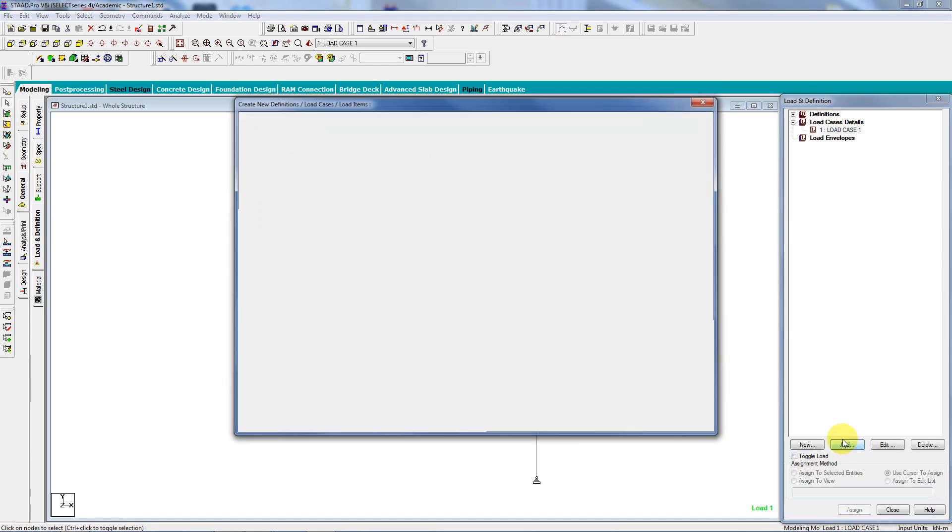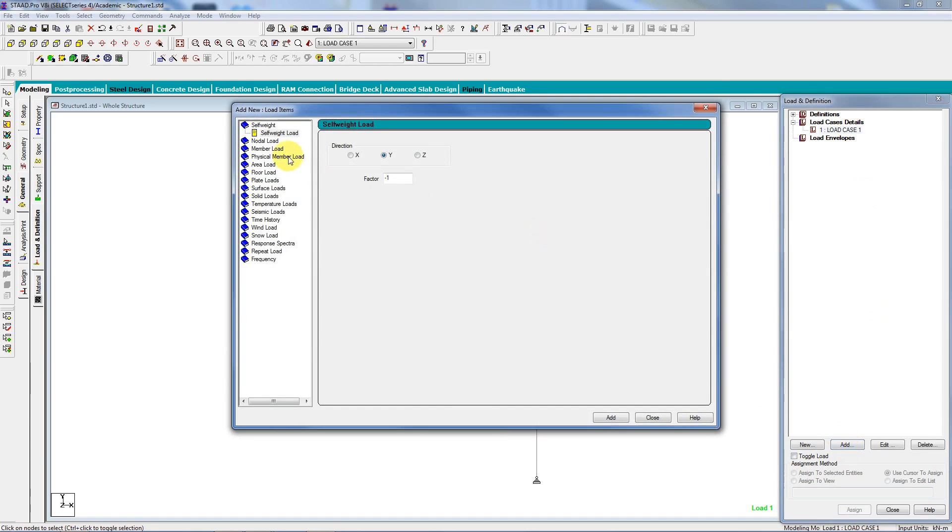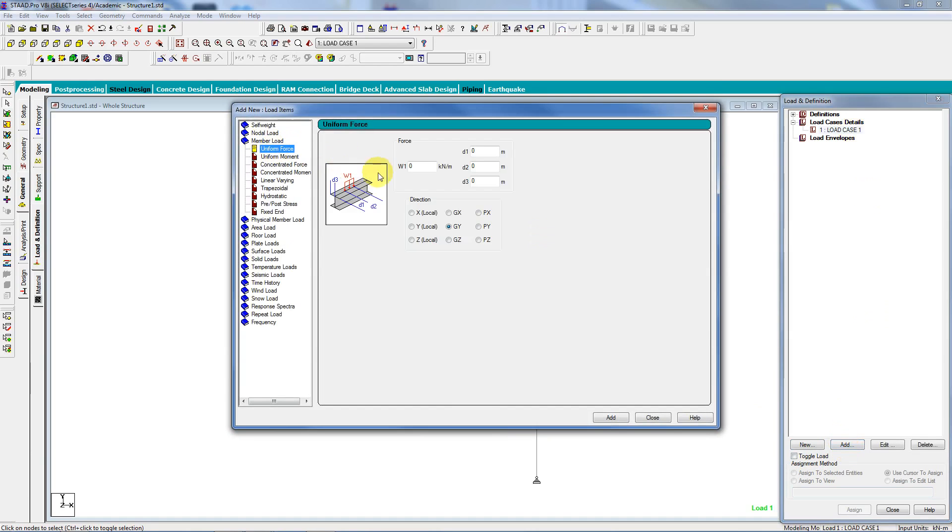And I'm just going to go to member loads. So the first one is a uniform force, minus four. And it's occurring D1 away, which is four meters. And add. And it's in the global Y.